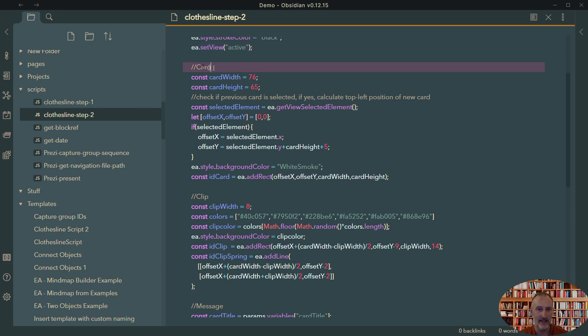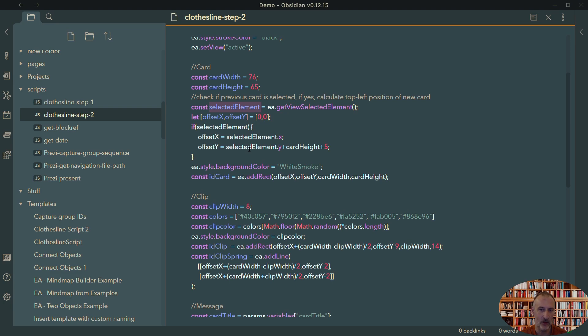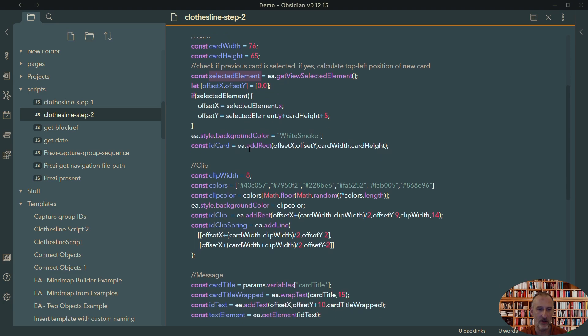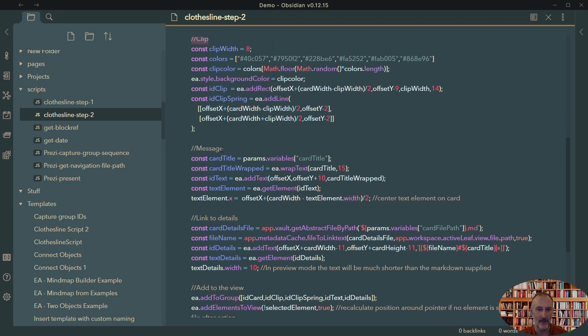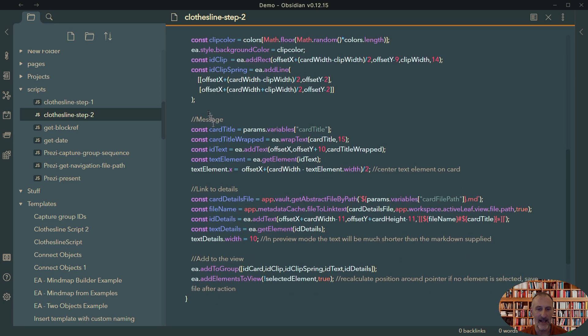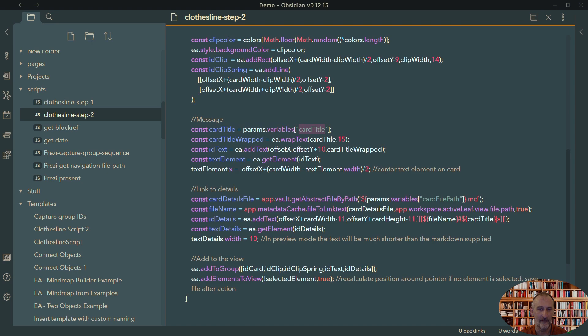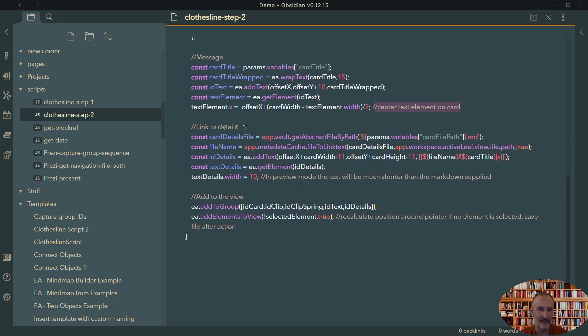Then I create my card and if an element is selected, then I'm going to position the card relative to that element so I can hang a card below another card. Then I create my colorful clip at the top and I choose randomly one of these colors for that. And then I add the message to the card, so you can see that I take the card title from my card title variable and I position that at the center of the card.